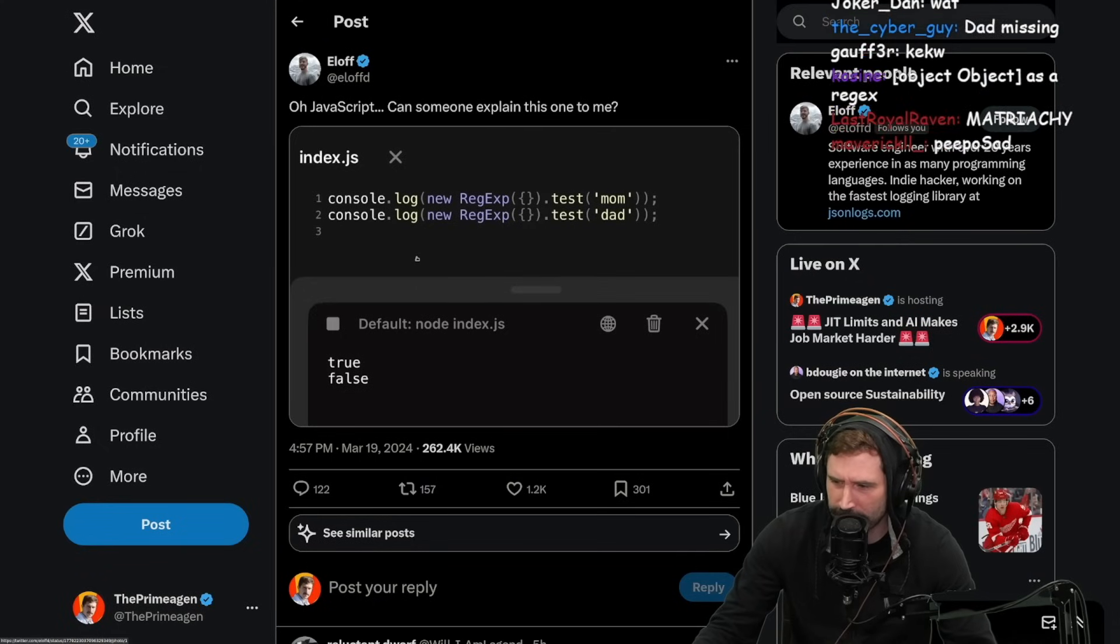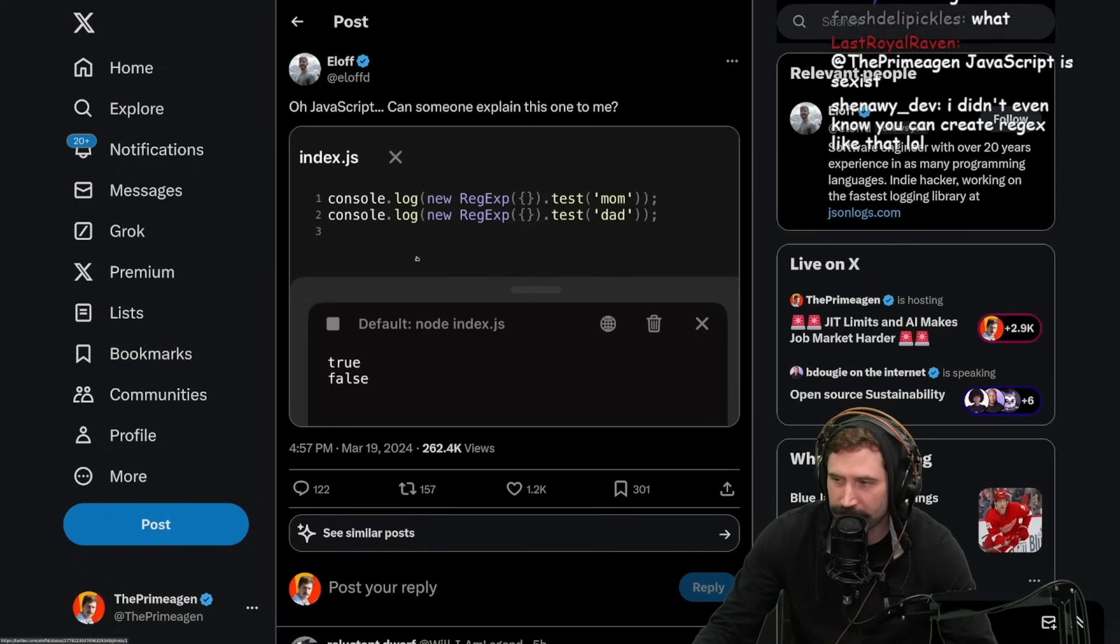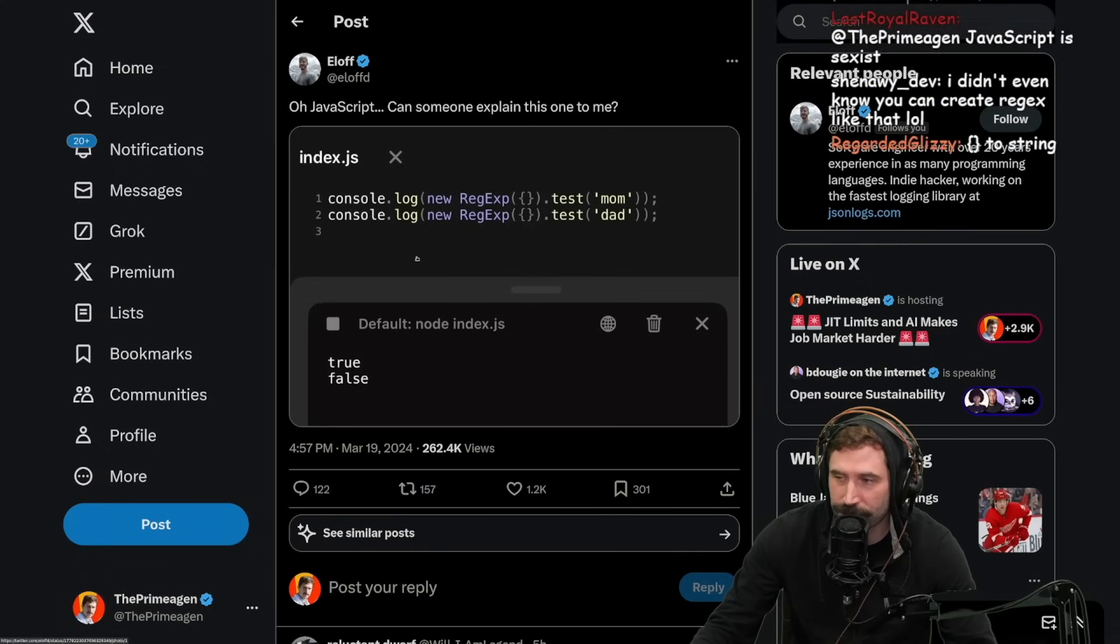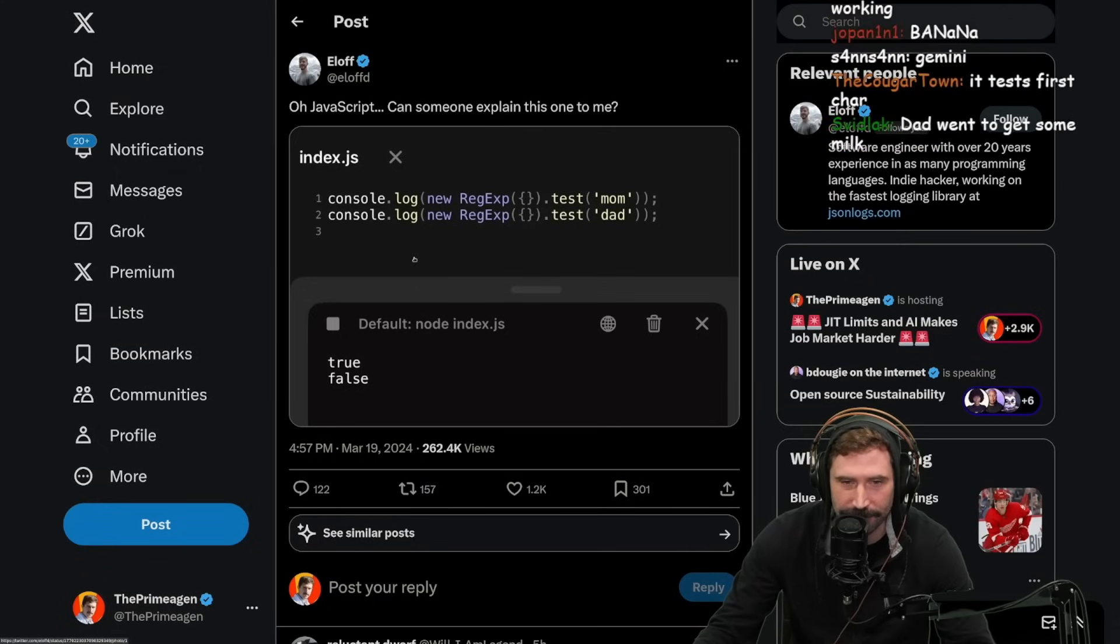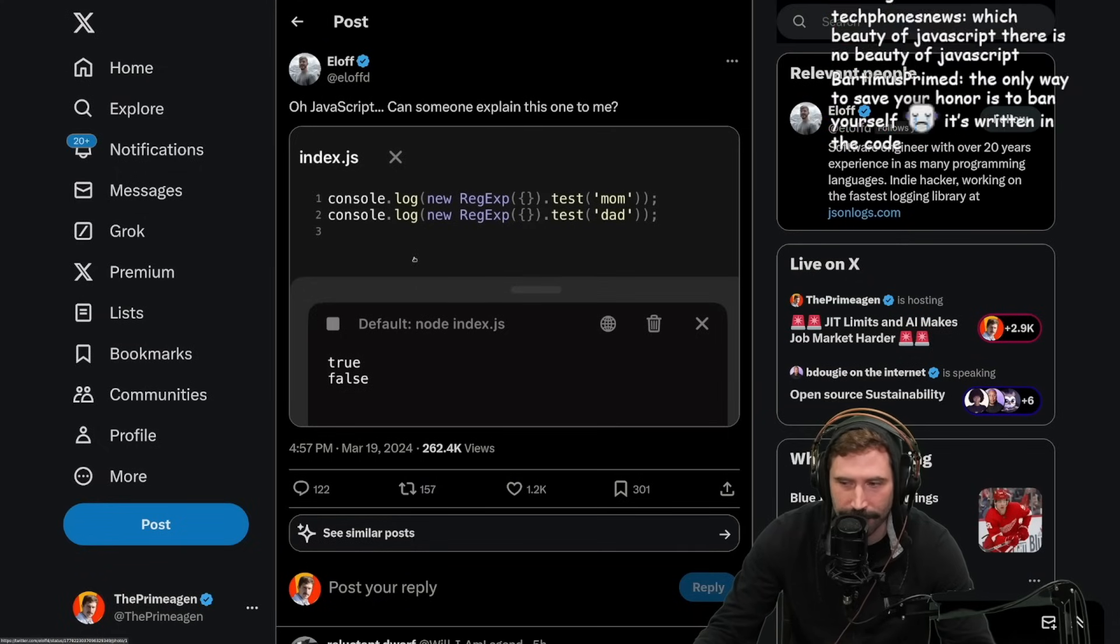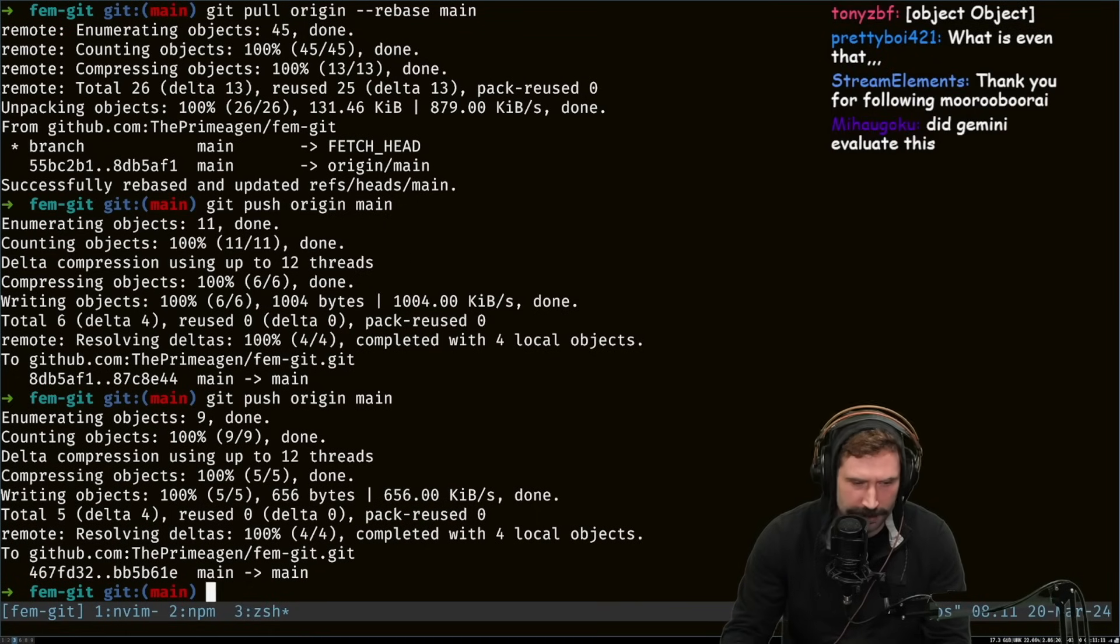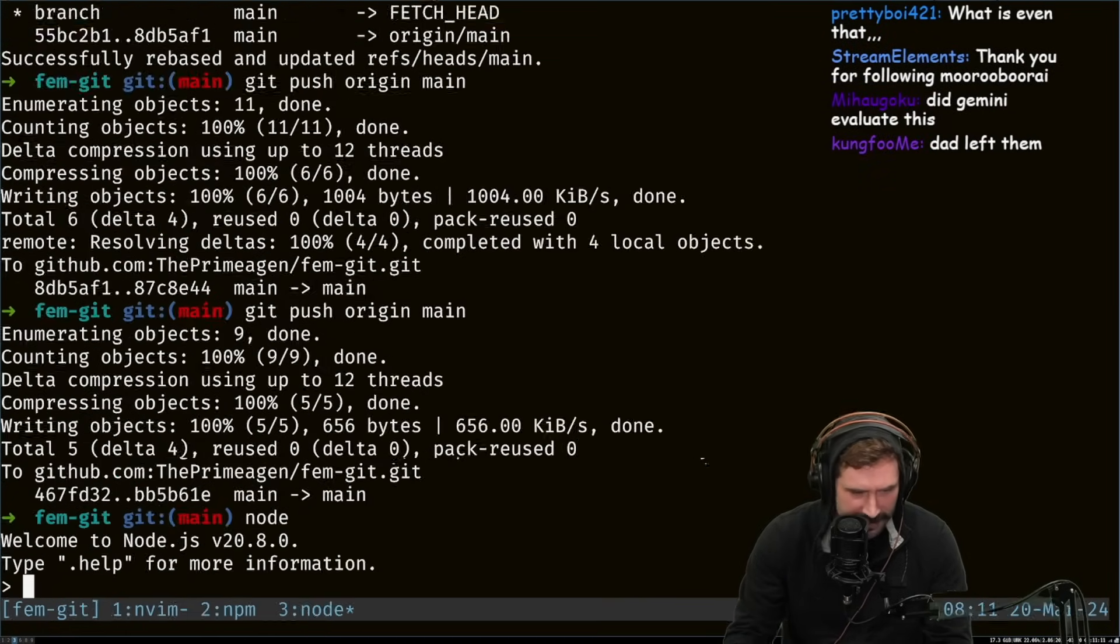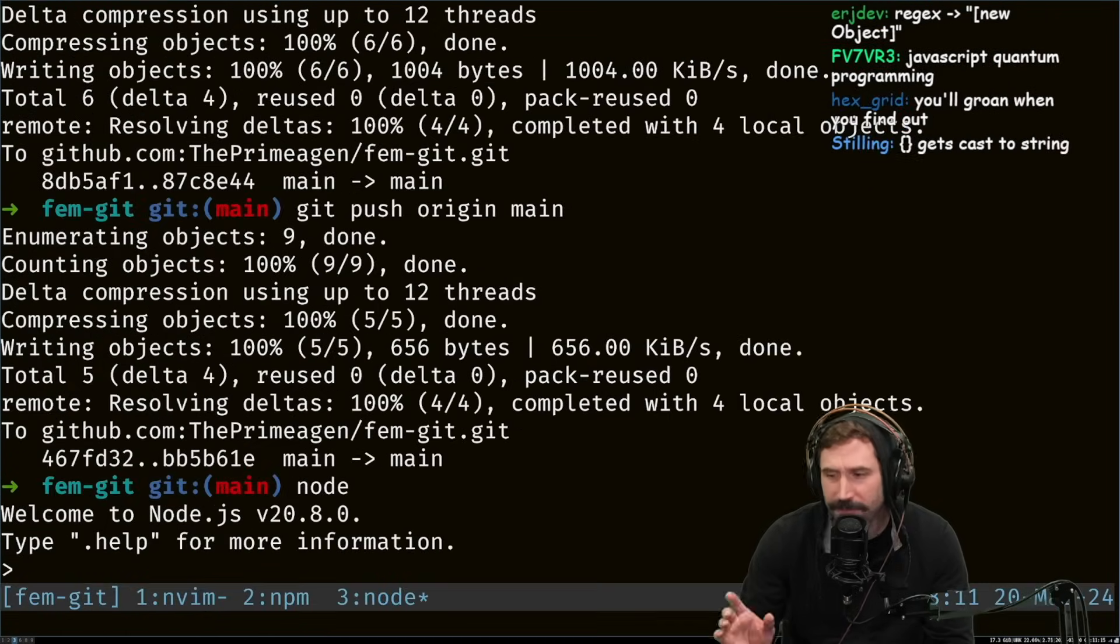Is this a new JavaScript bamboozling? This might be one of the first JavaScript bamboozles I've never, I have, I don't know. All right, so let's investigate this one.